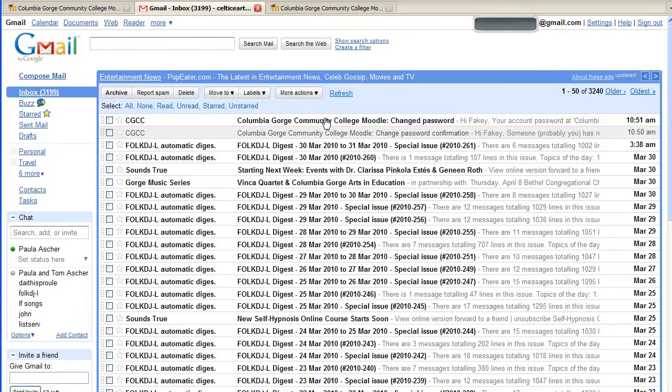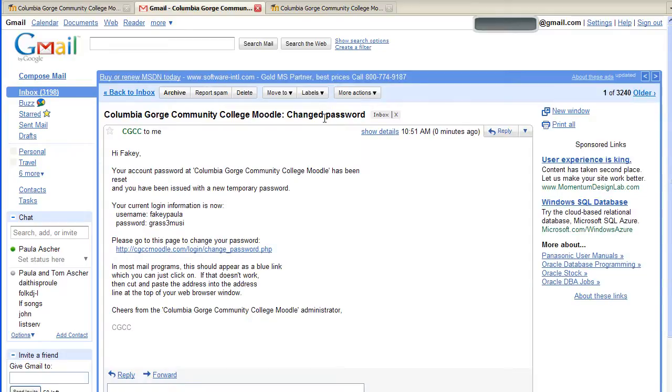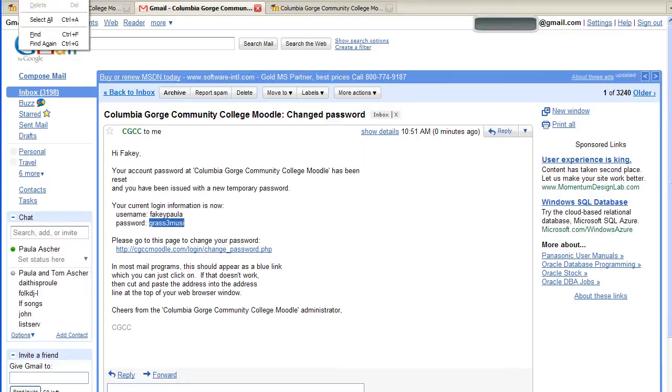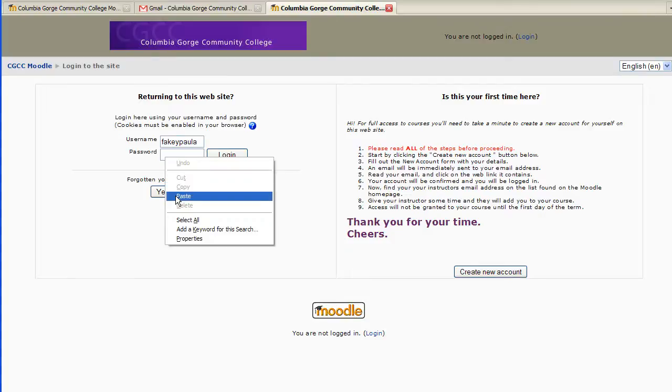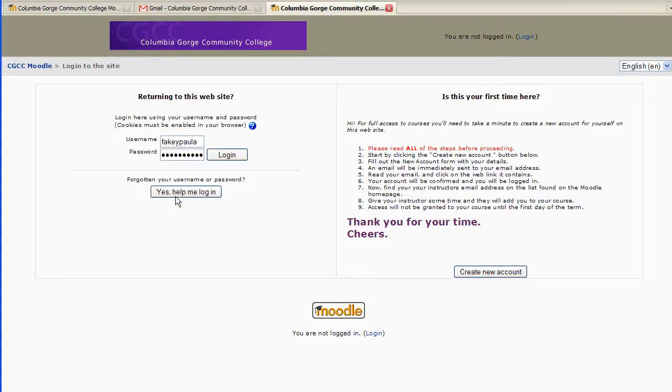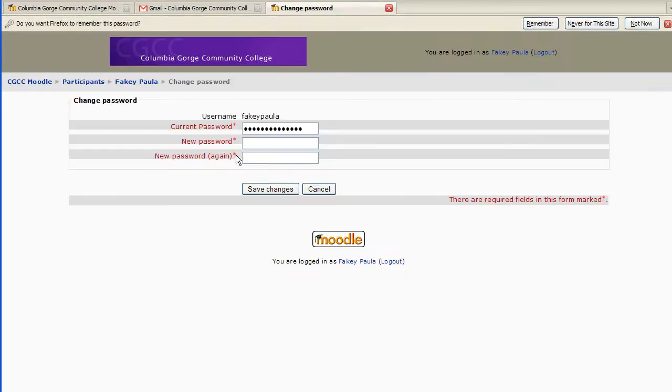Here it is, here is the change password, and what I'm going to do is copy this, go back to Moodle, paste the password in, and it prompts you to put a new password in.